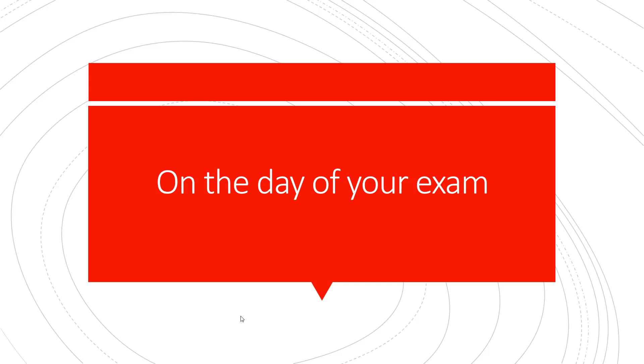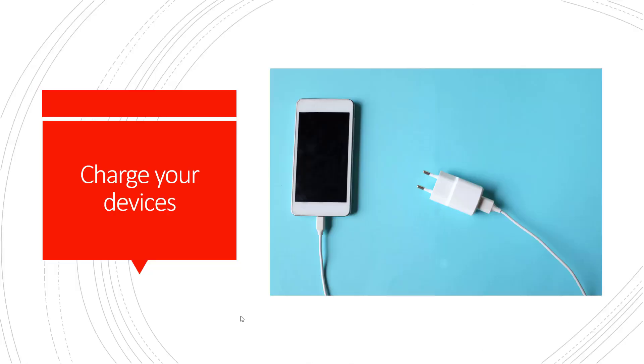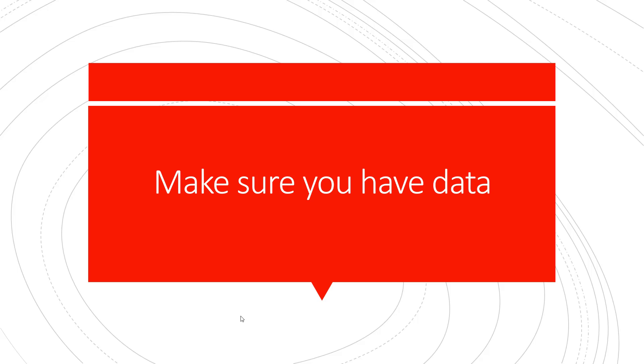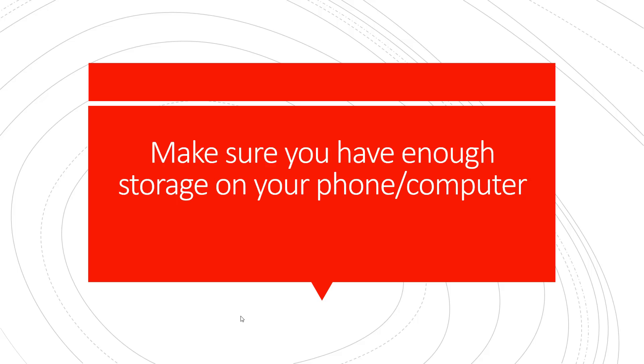On the day of your exam, make sure that your devices are charged. Make sure you have data. Make sure you have enough storage on your phone or computer.